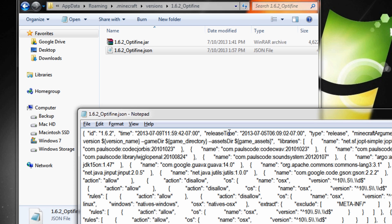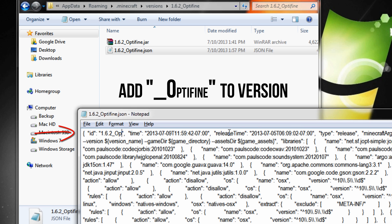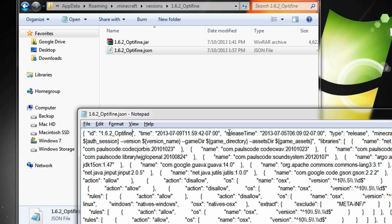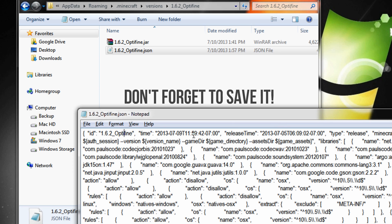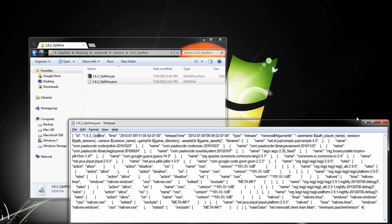It looks scary but don't freak out. All we're doing is changing the ID field right here to '1.6.2_OptiFine' — that's it. This tells Minecraft which files to look at and adds it as a version. Make sure you spell it correctly — it's 'OptiFine,' not 'Optfine.' I make that mistake all the time. Save the file and that's it.